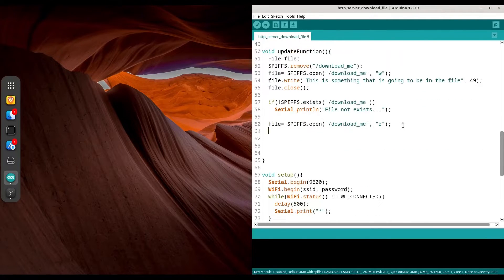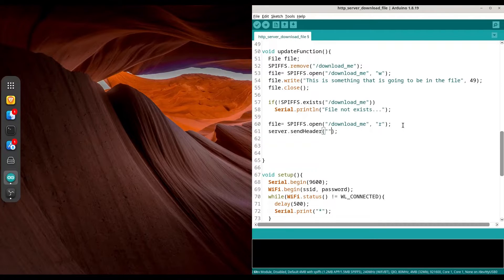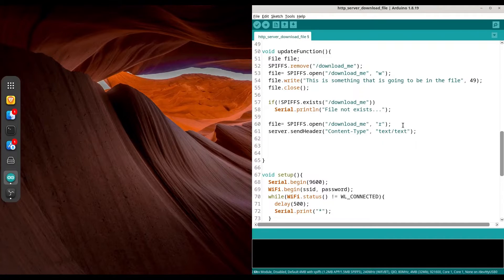Now this is the important part: we are going to send a header, and with the header we are going to tell the web browser that we are actually sending a file, not a web page. We do that like this: server.sendHeader, and we are going to provide content type as the argument name and the second string is going to be 'text/text'. The sendHeader function takes two strings: first the argument name and second the argument value. With this first line we are saying that we are going to send textual content.